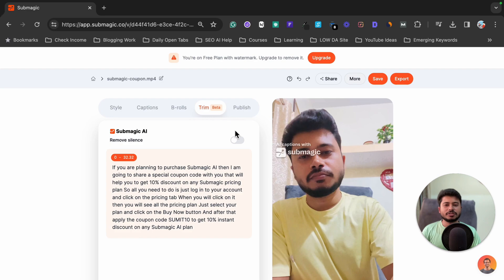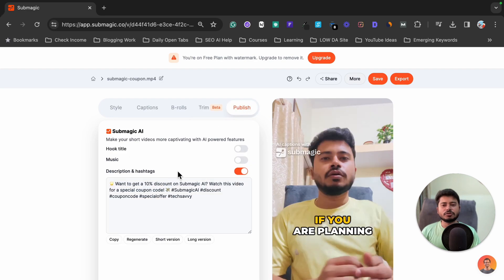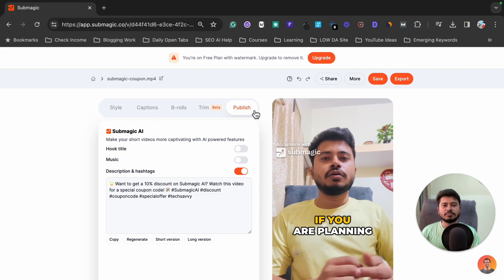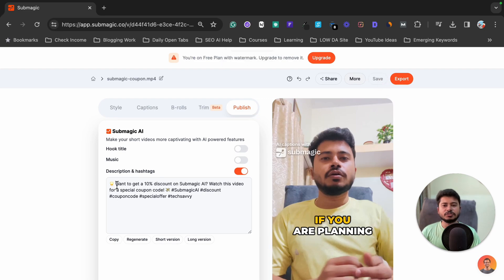If you want to generate a title, description, hashtags, or music for your final video, you can use the Publish button. After editing your video, click the Save button to save everything you've done so far, and click the Export button to export your video.